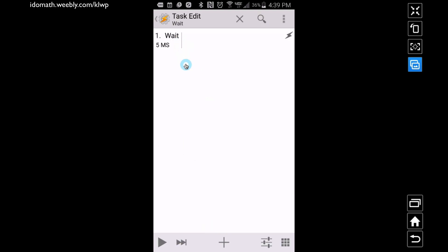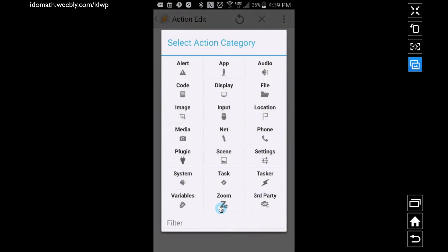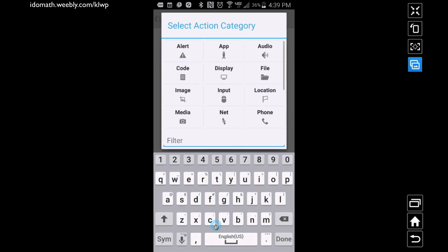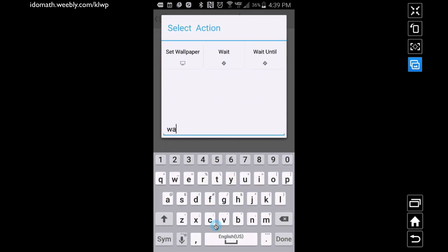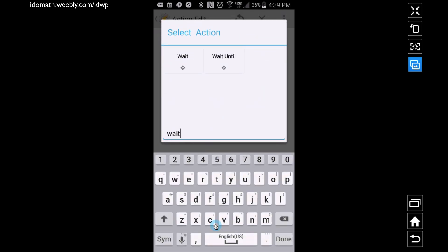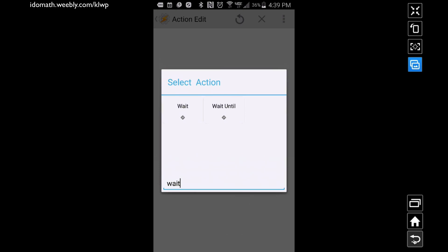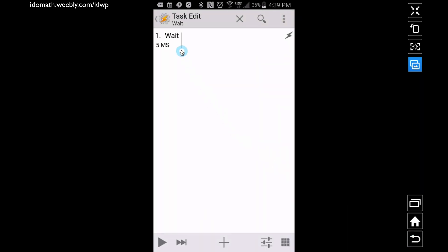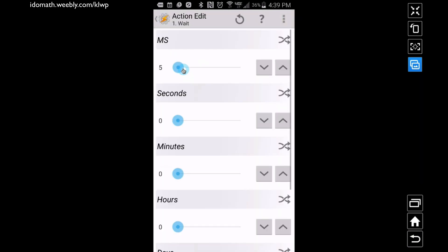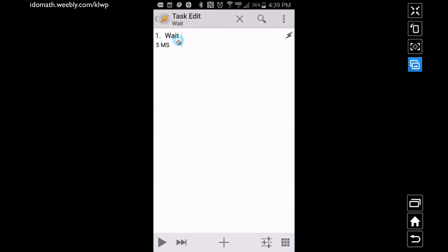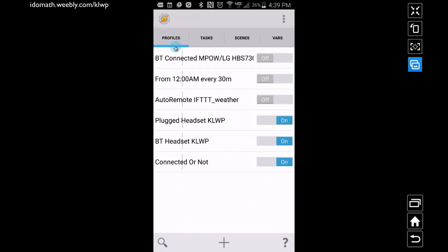Then there's a quick task called Wait. You just go and add something into this task, type in 'wait', tap on that action, and then tell it to wait a very short time — I did about five milliseconds. That's your three tasks done.